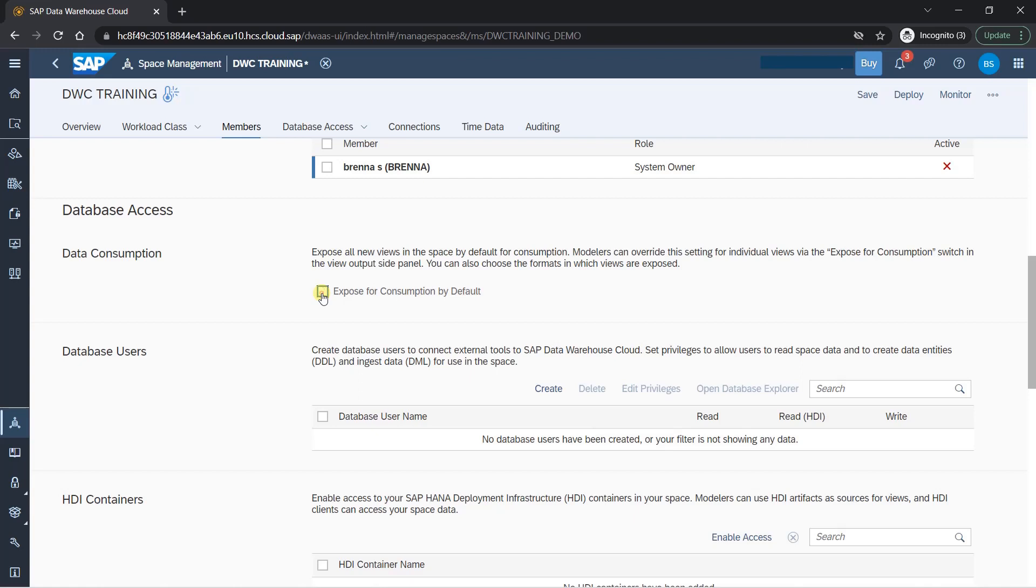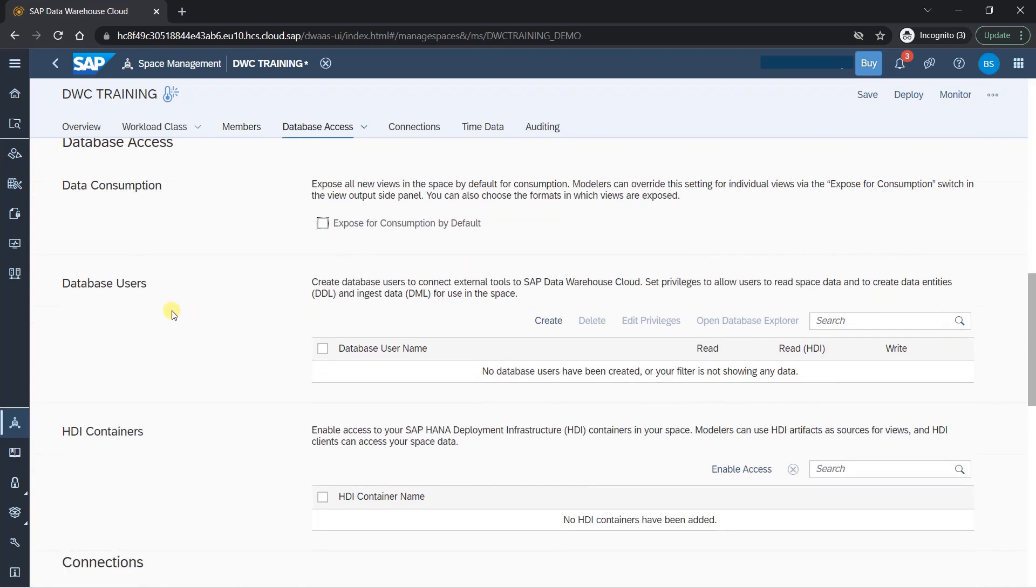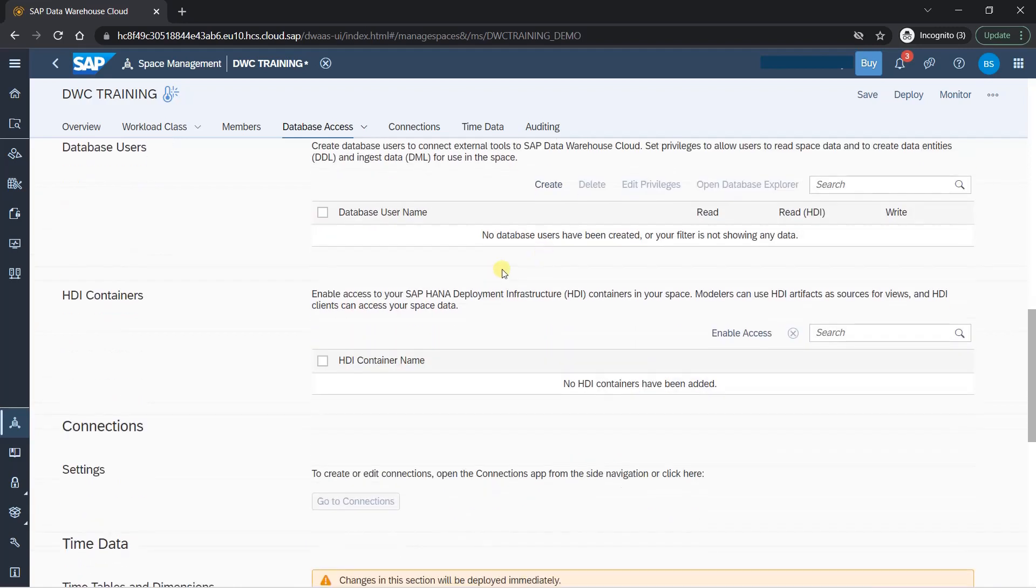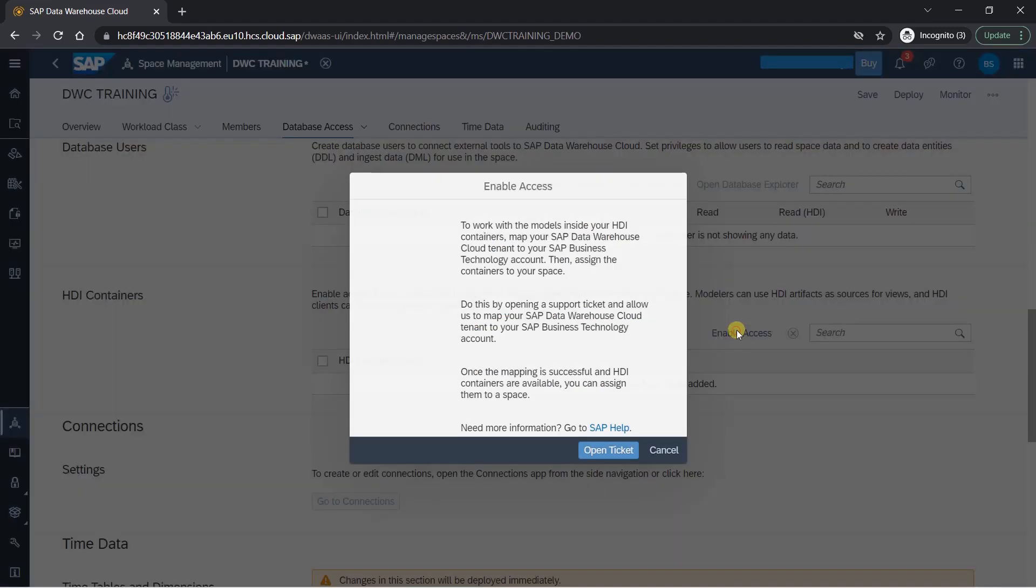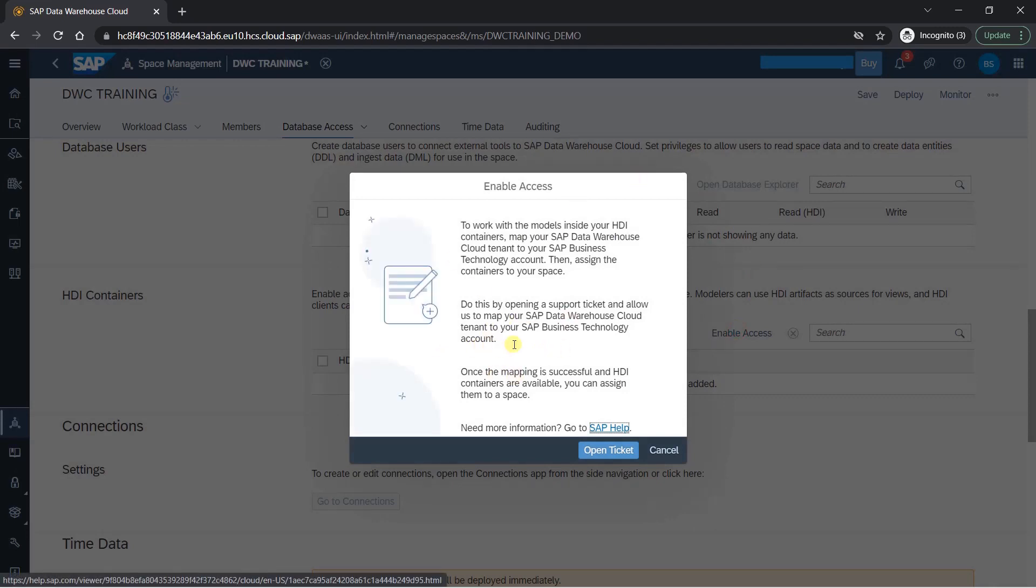Database users here, you can define database users will be doing it later. I will skip it for timing. It's not required. HDI container. When you want to get some objects from HDI container, your SAP HANA system, you can enable the access for that. You have to raise a ticket with SAP. It's not available directly here. So in trial, probably we won't get it. So I will skip.